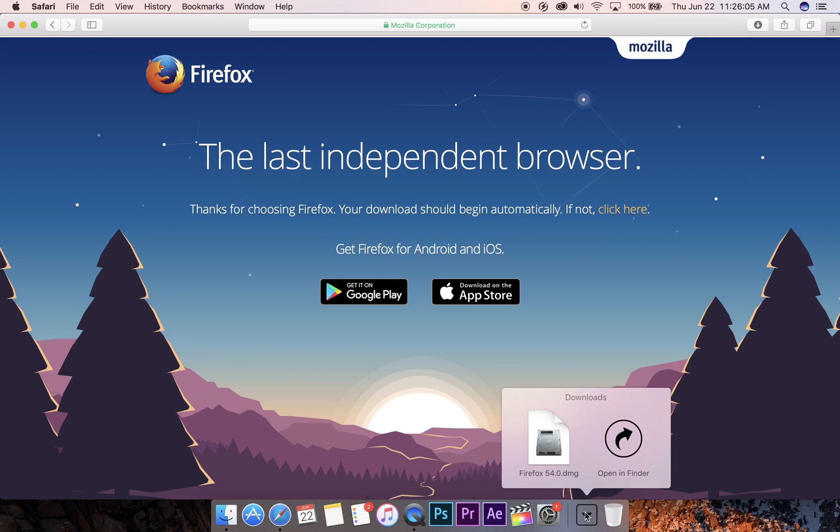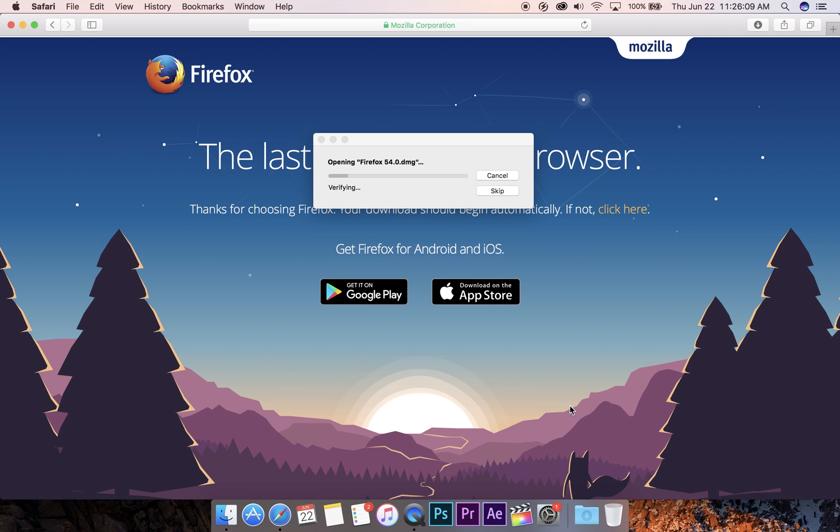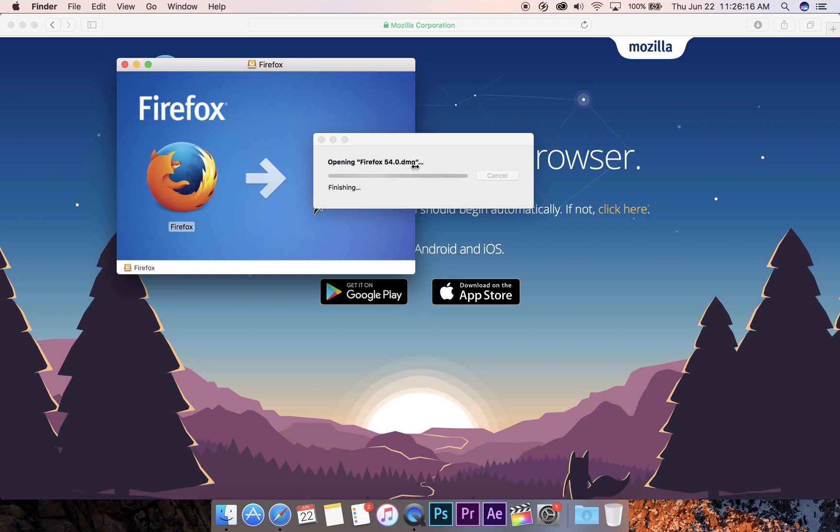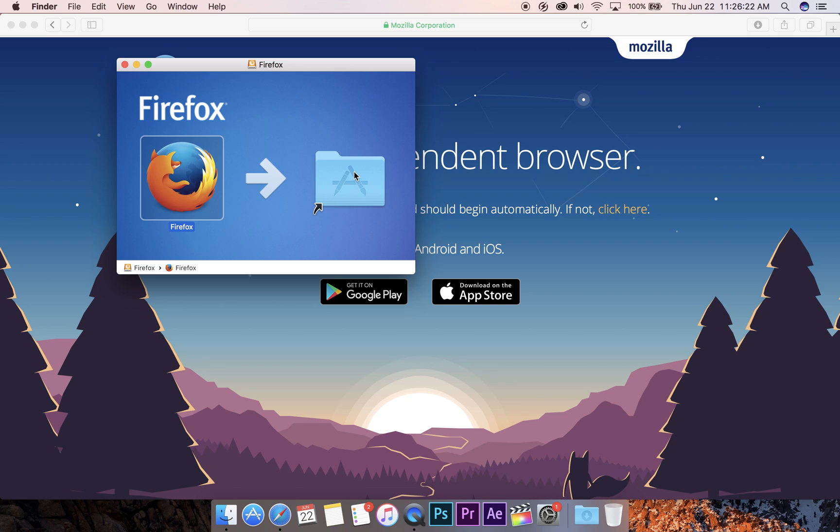Alright, now that it's downloaded, let's open up the DMG. It's super easy. All you have to do is drag the Firefox logo to the Applications folder.